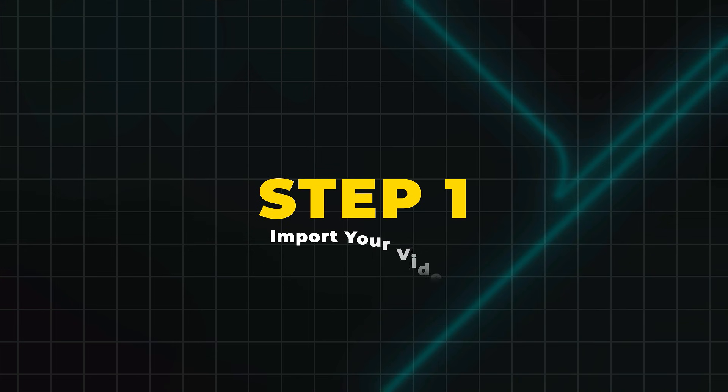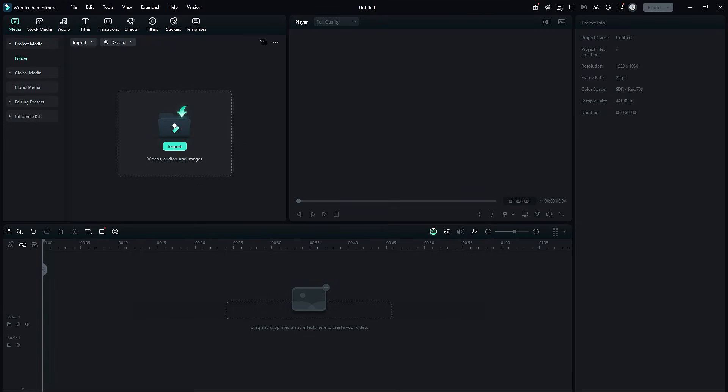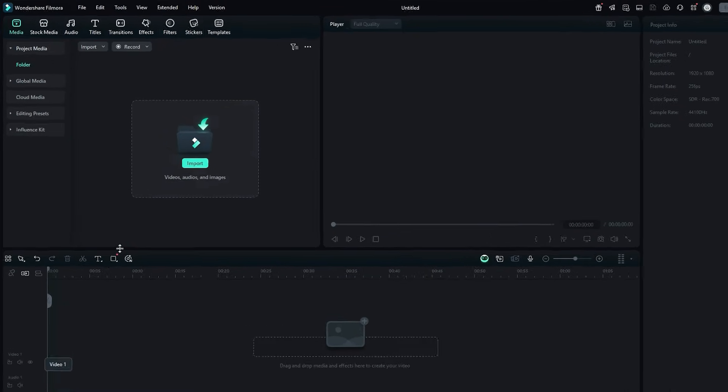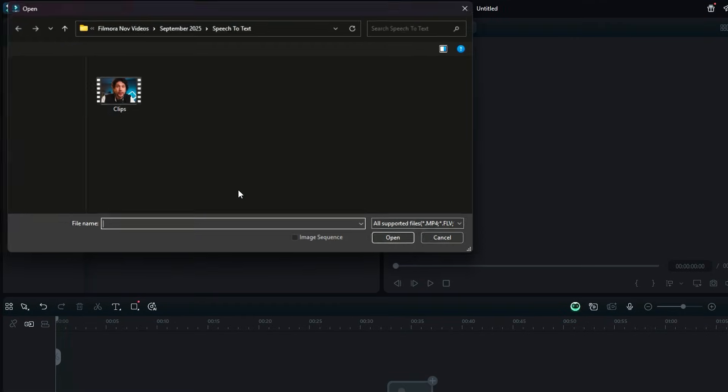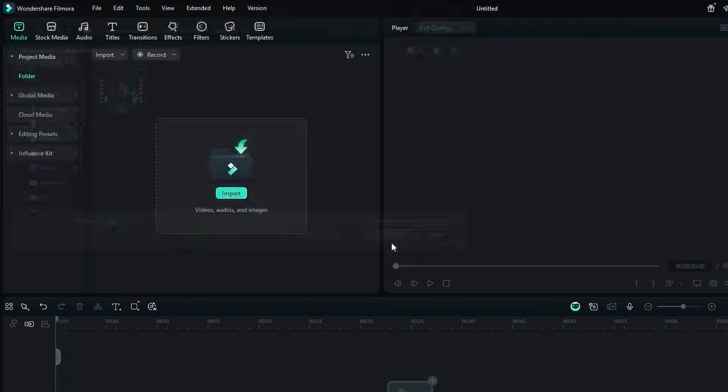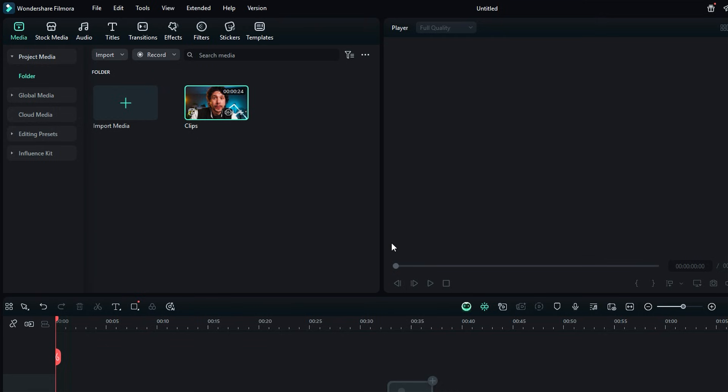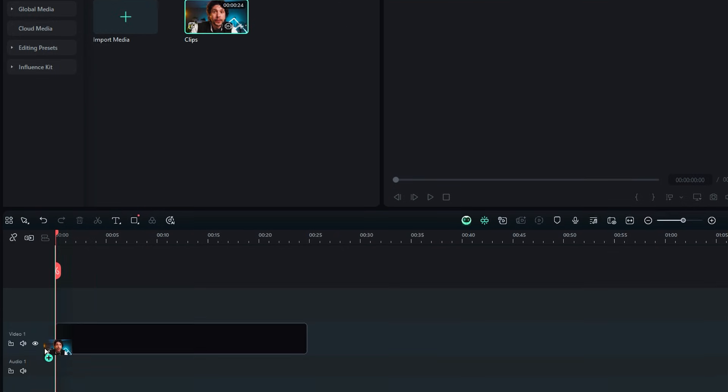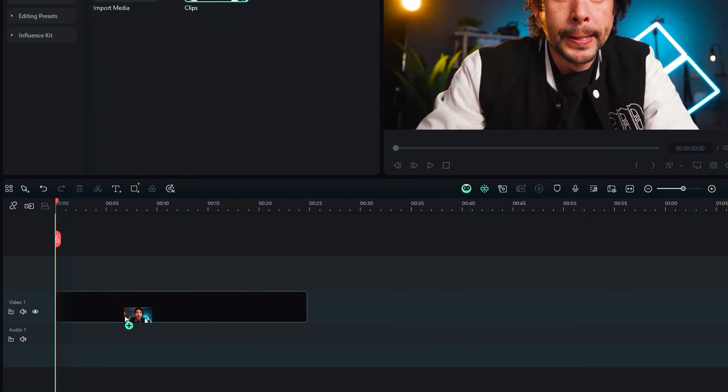Step 1: Import your video. First, open Filmora and import the video you want to use with Filmora Speech-to-Text. Then drag your video onto the timeline so we can start working on it.